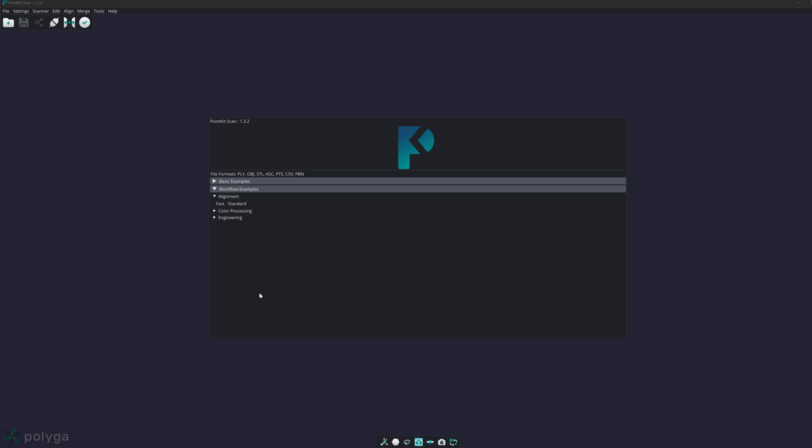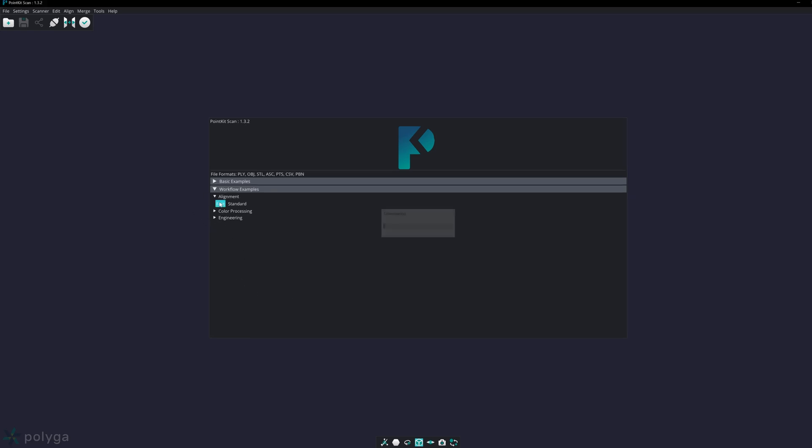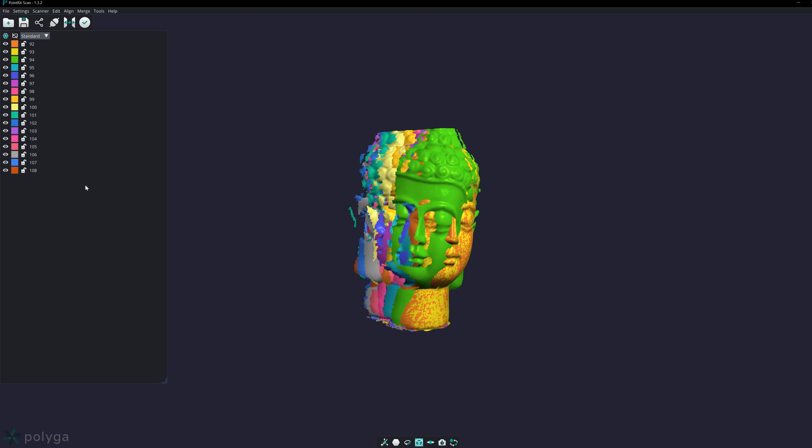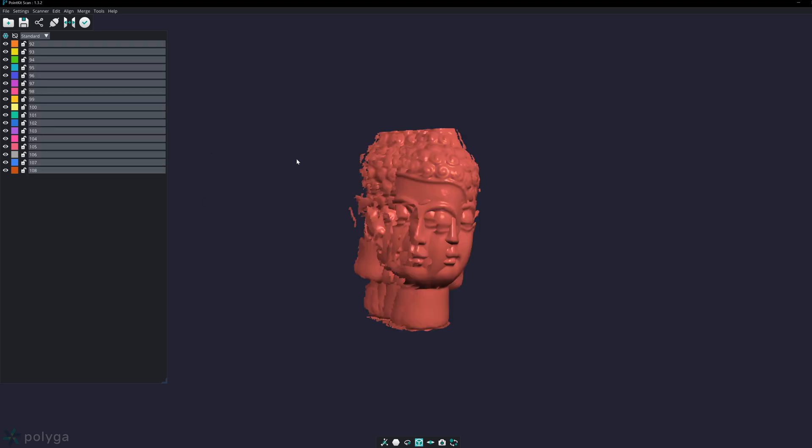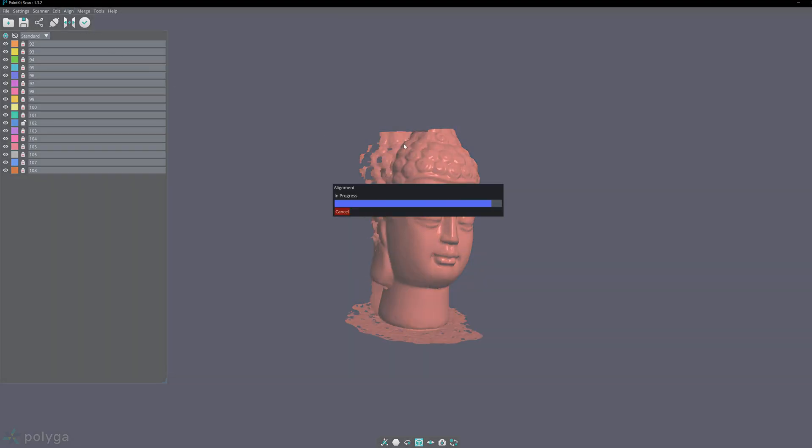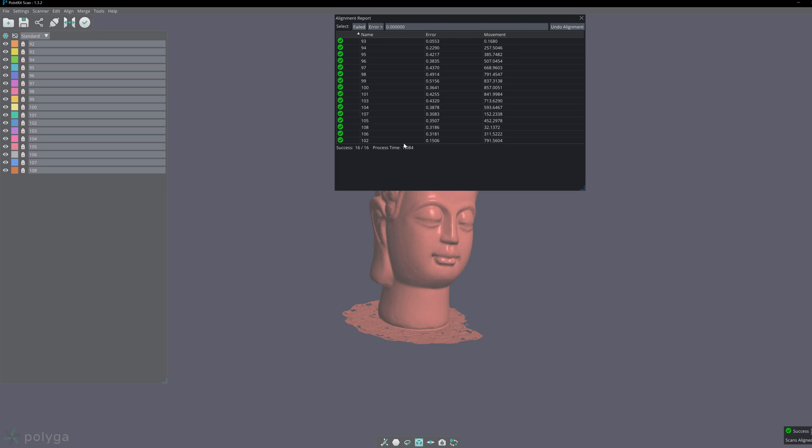First, I'll be showing you how to use the fast alignment tool. I'm going to load up this scan, and using this tool will align the majority of your scans. If I go to align, I want to first enable show report. This should show the alignment report once the process is completed. Once I run fast alignment, it will generate the report for me.